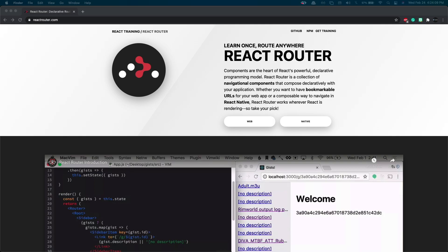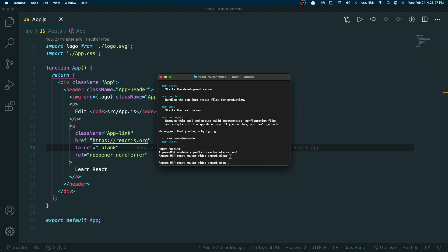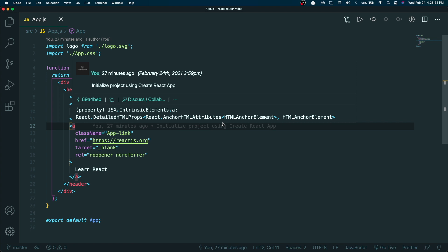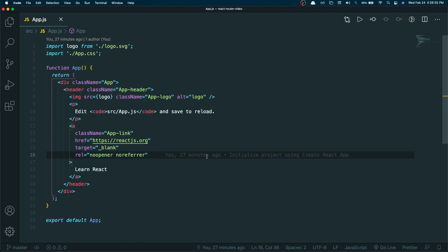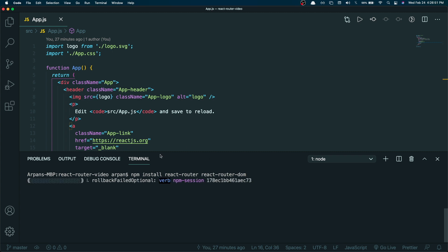With that said, let's get into using React Router. I just opened up my terminal and created a bare React project using npx create-react-app, then cd'd into it and opened up Visual Studio Code. First, before starting, we need to install the packages for React Router, so we're going to do npm install react-router and react-router-dom. Once these packages finish installing we can go ahead and move on to coding.